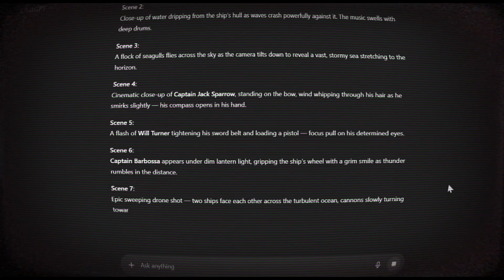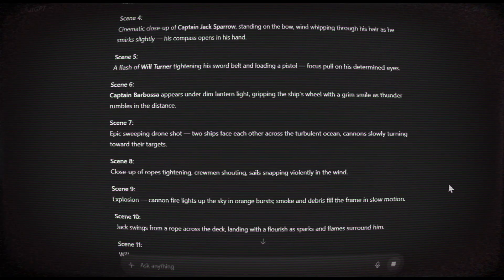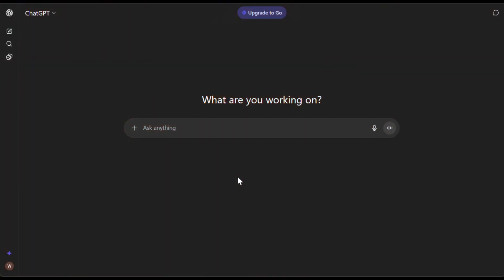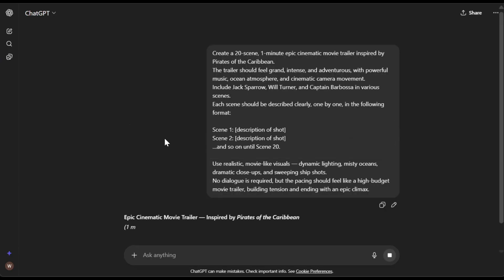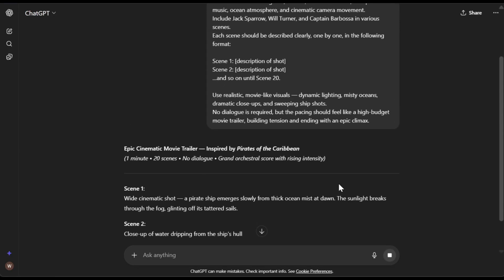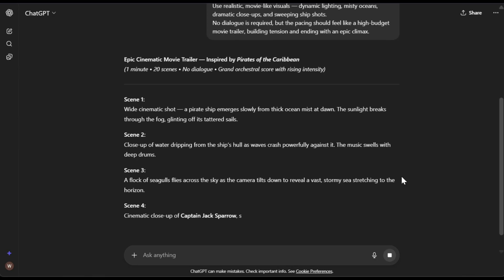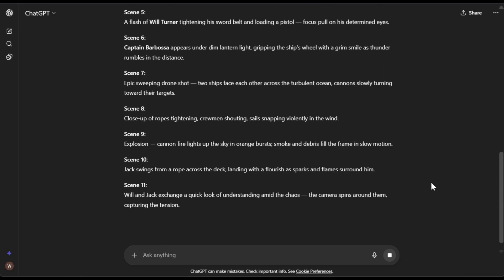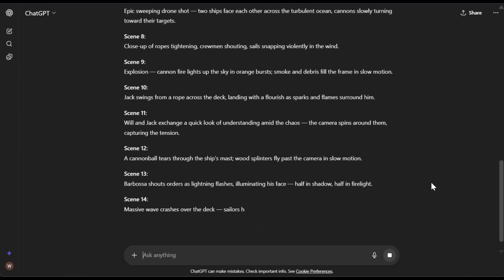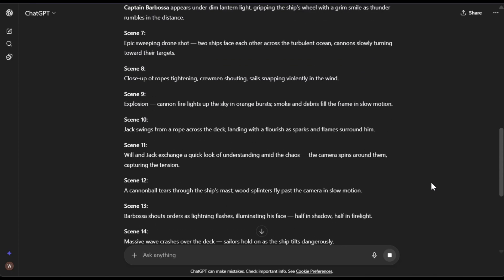Once you're ready with your topic, the next step is to create a scene draft or script for your video. Open ChatGPT and give it a prompt — I'll share the exact prompt with you. As you can see, ChatGPT has created a detailed scene-by-scene draft for our video. You can use it as is or make any changes you feel are needed.